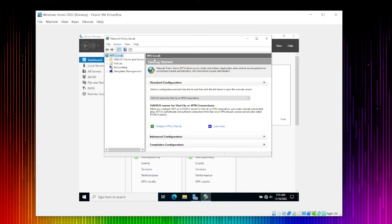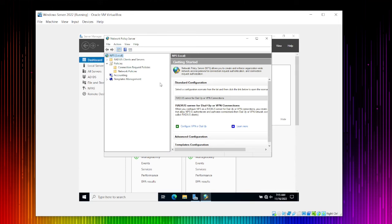In the NPS console, look at RADIUS Clients and Servers — we have Policies. When you expand Policies, there are two very important items: Connection Request Policy and Network Policy. If you want to configure a RADIUS server, these are critical. My goal is to configure this server as a RADIUS server so that network devices — like a wireless router or access point — require a username and password for Wi-Fi access.